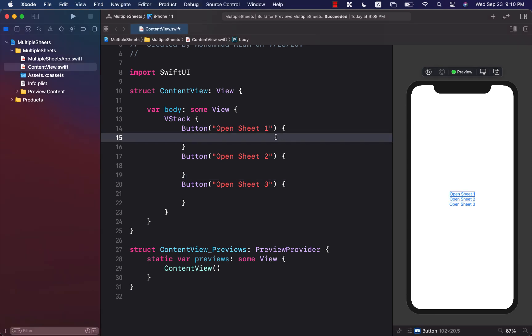Hello everyone and welcome to Adam Sharf Weekly. In this video I'm going to show you how you can create multiple sheets or how you can open multiple sheets in SwiftUI.